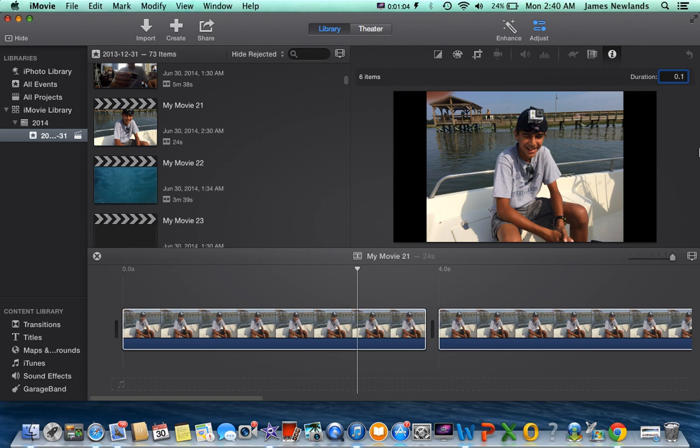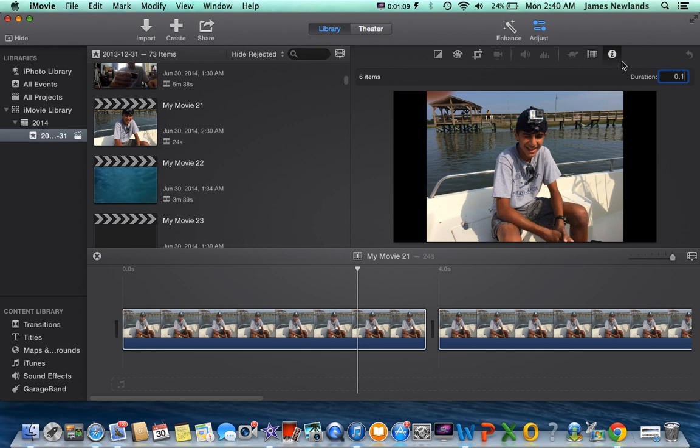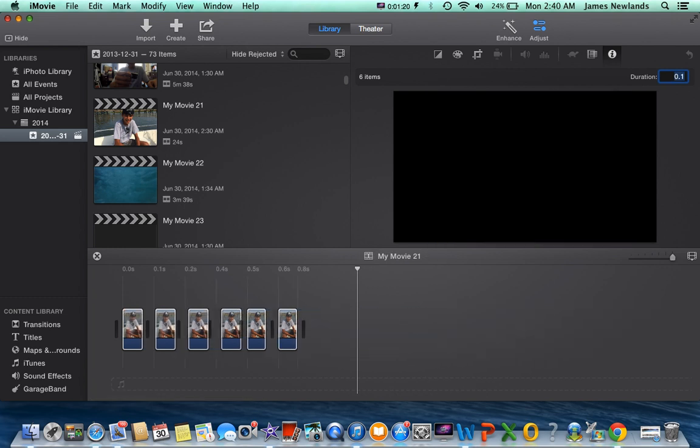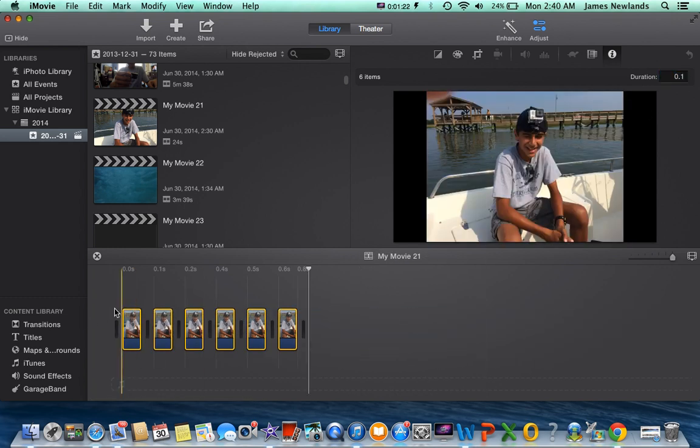Then you're going to want to press enter, and then it will turn every one of these into one-tenth of a second.